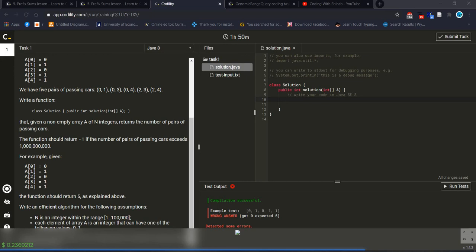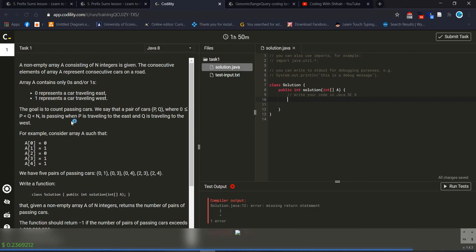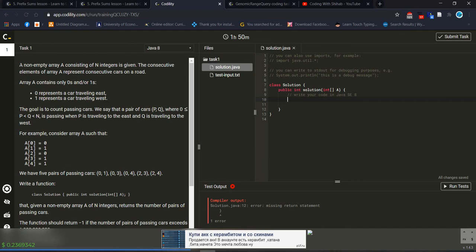Hello everyone, today we will solve another Codility problem. We are solving problem lesson number 5, and this is the last one of lesson 5. The problem name is 'Passing Cars'.